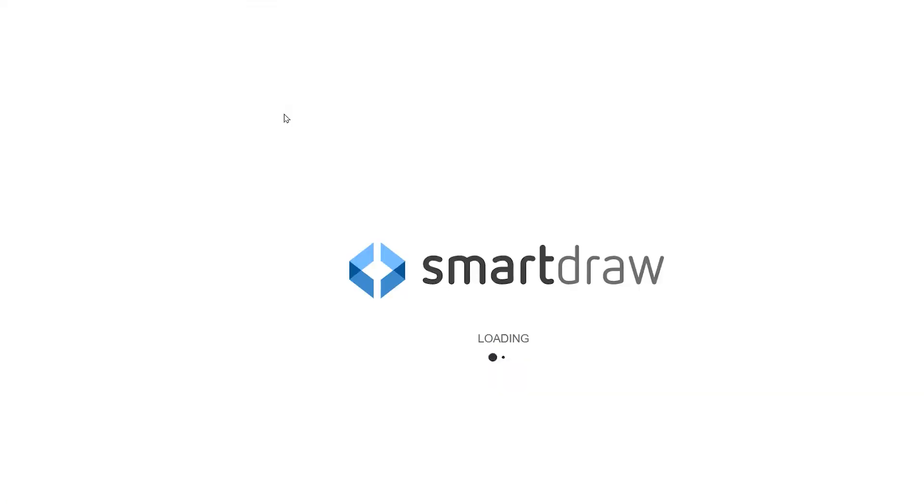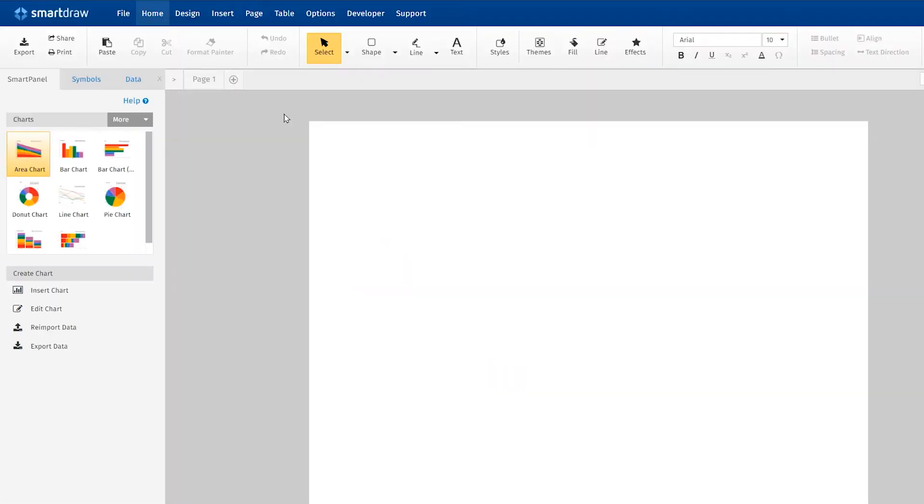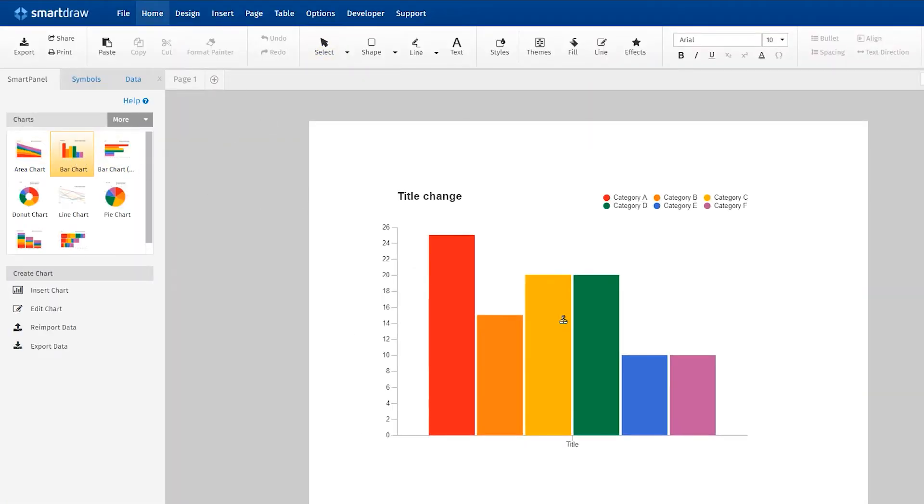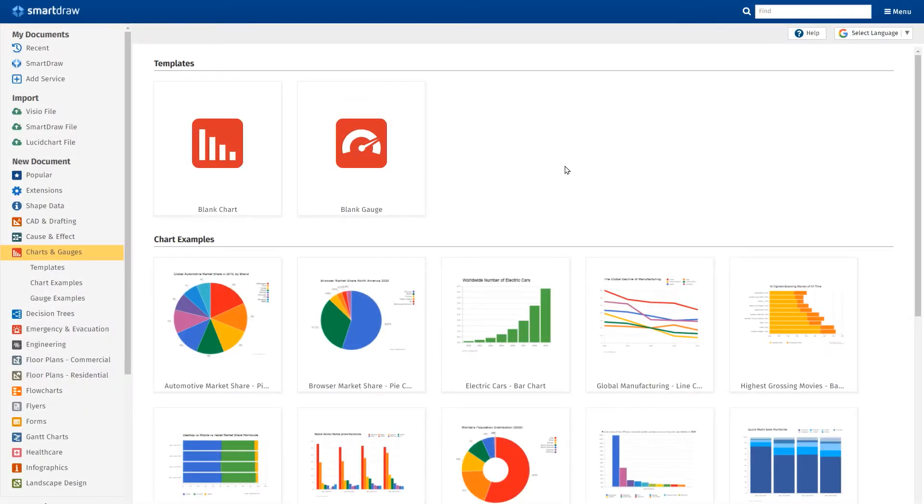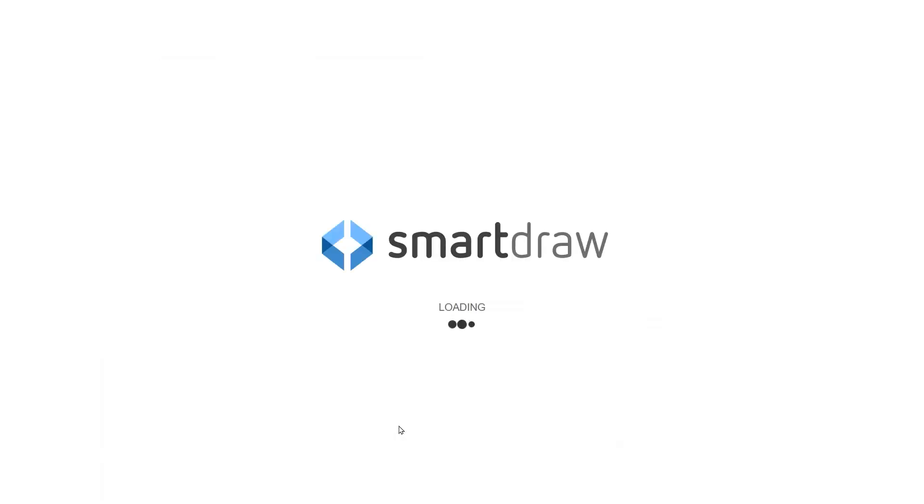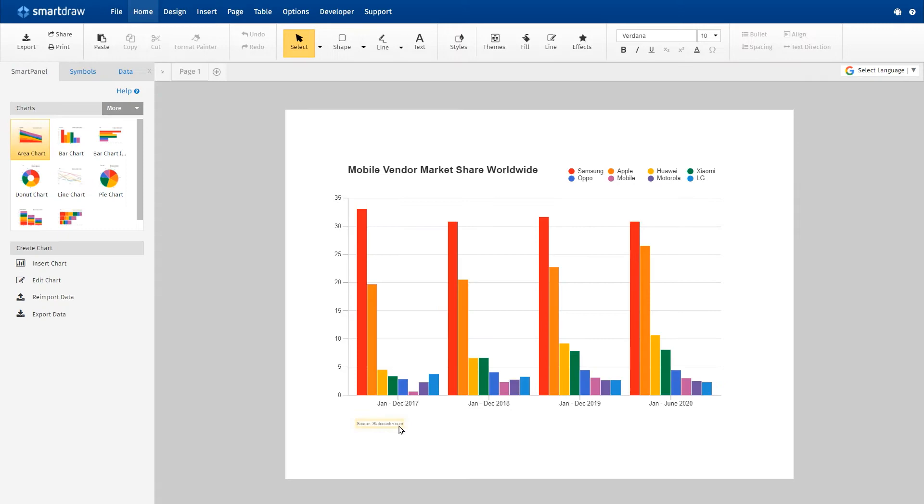Or start by opening a template. You can select a blank template if you want to start with a clean slate, or you can choose one of our chart and graph templates and examples to help you get started.